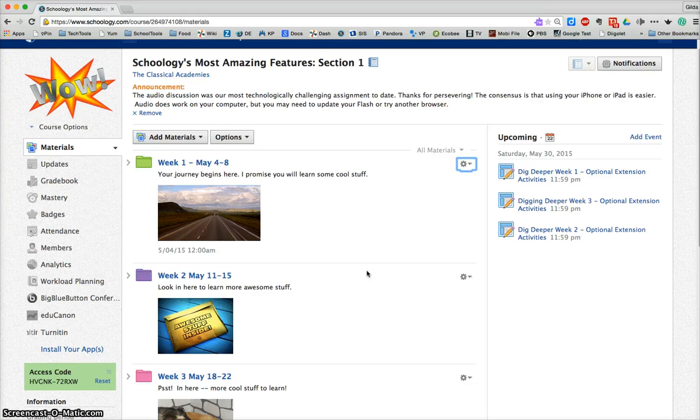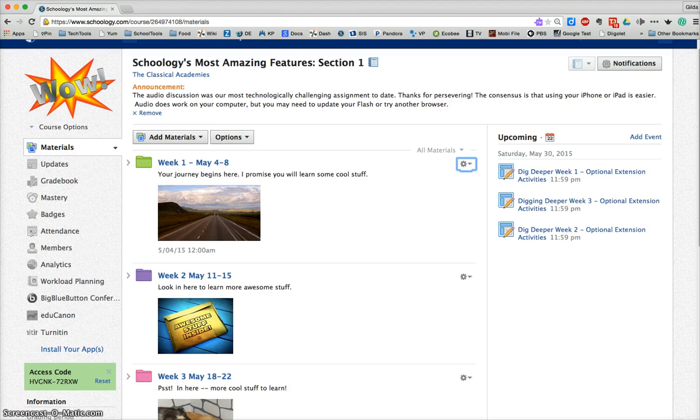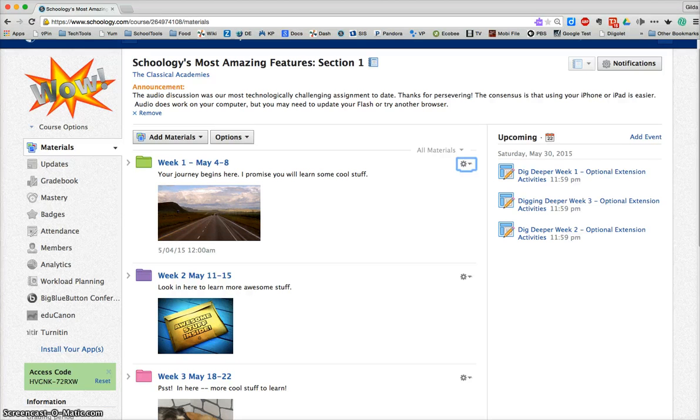But remember that your course will also be archived, and the archive is a complete picture of your course at the end of the grading period.